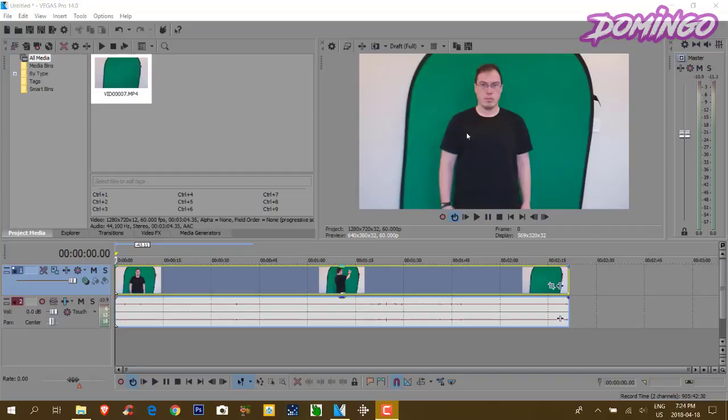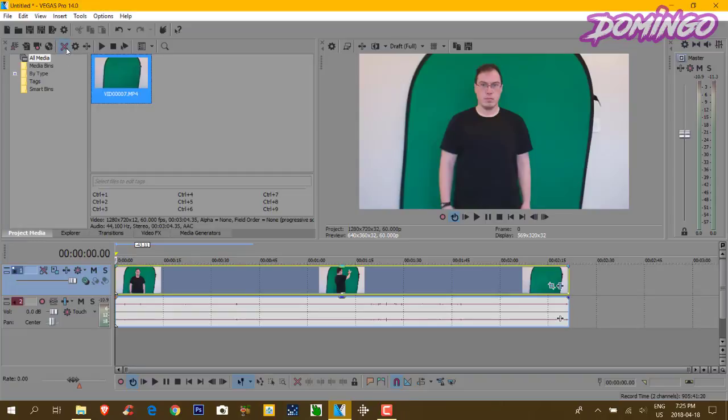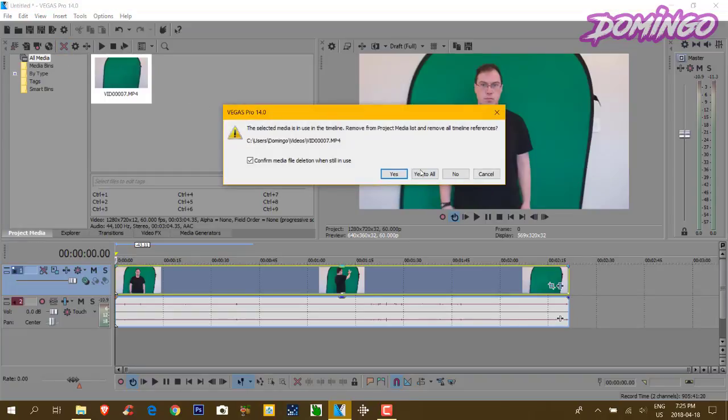Once you have all that here, you would go ahead and import the video into your project file if you haven't already. But if you do not know how to do that, we are going to start from the very beginning.